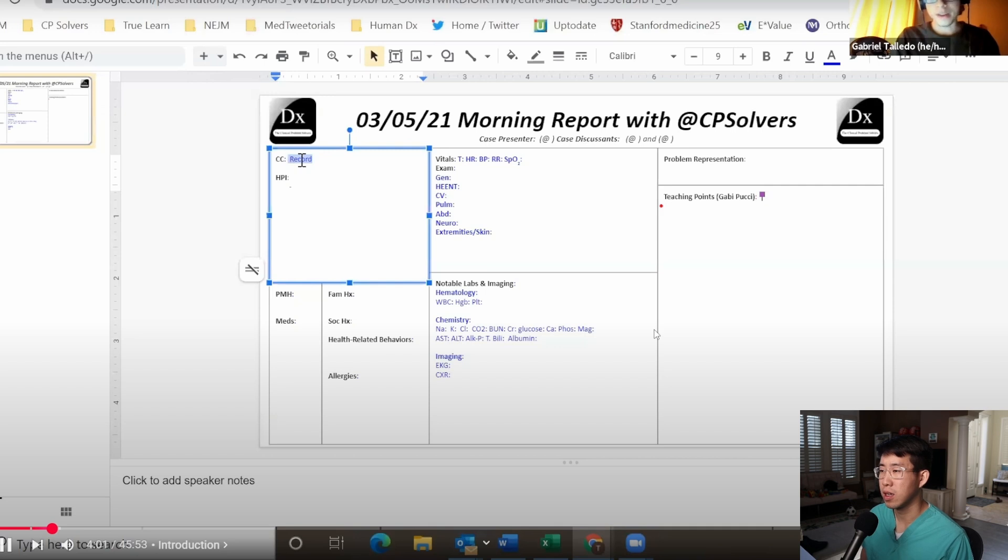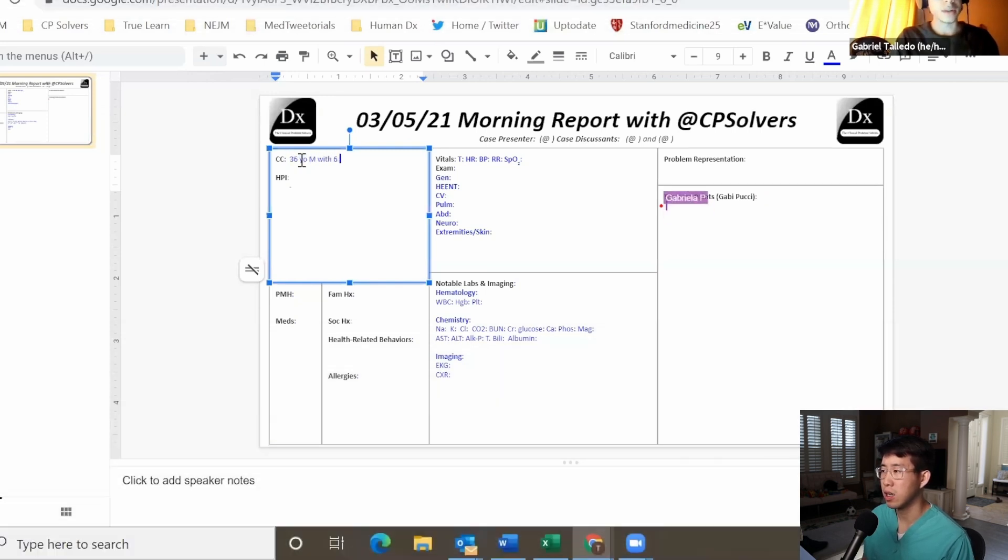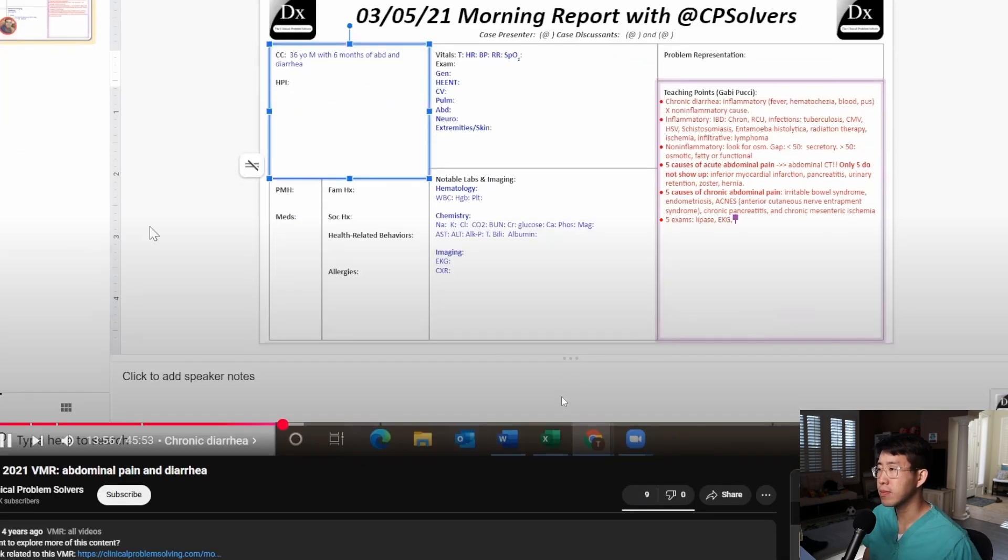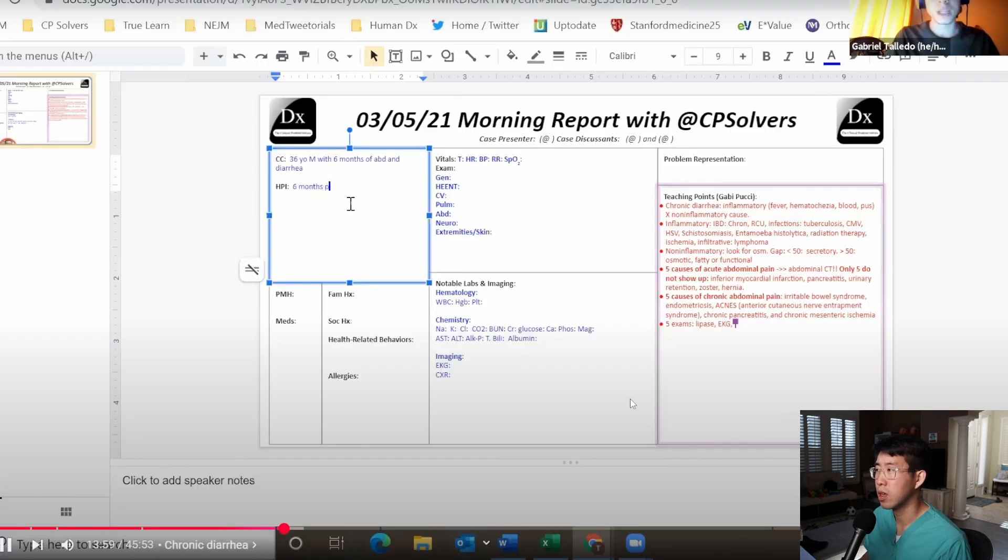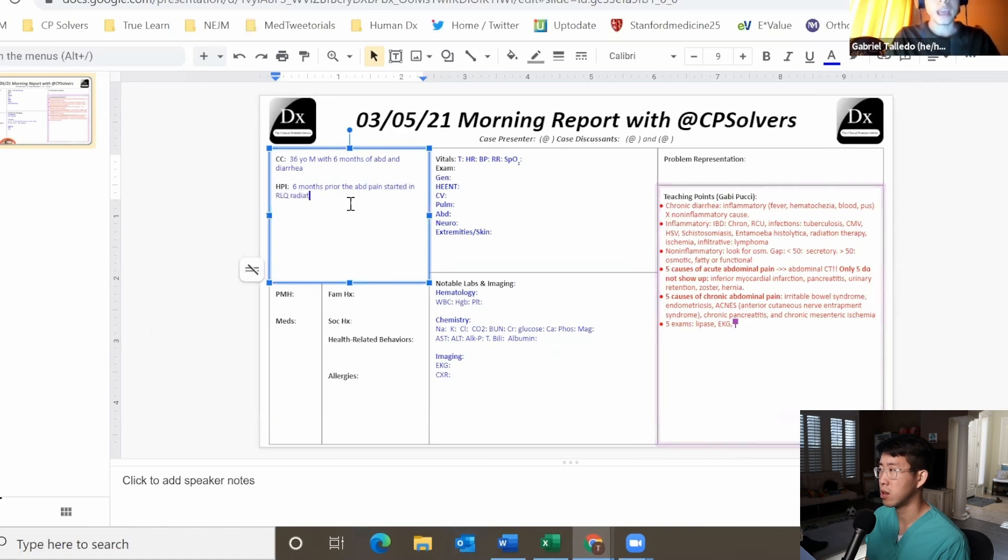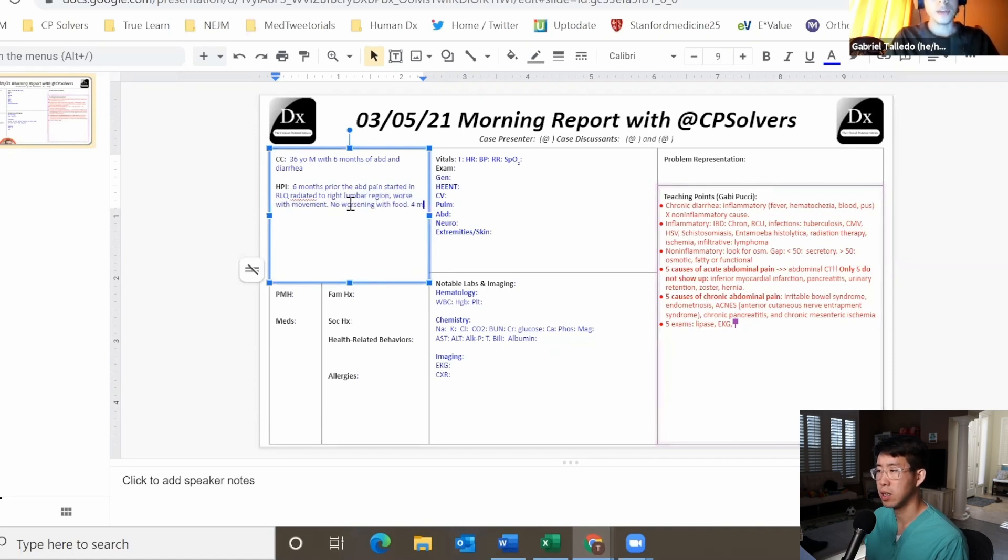This is a case of a 36 year old male with six months of abdominal pain and diarrhea. Six months before, the abdominal pain started in the lower right quadrant with radiation to the right lumbar region. That pain aggravates with movement. He also referred no variation with food intake at all.